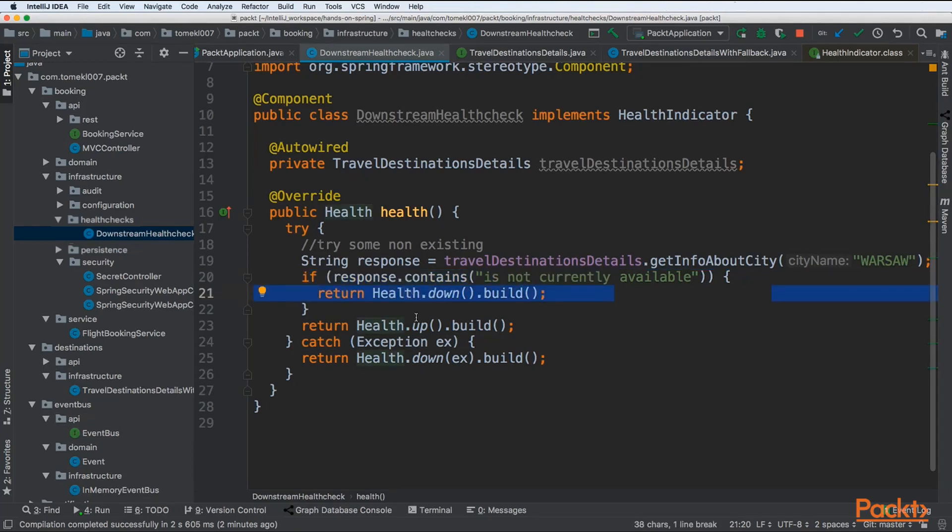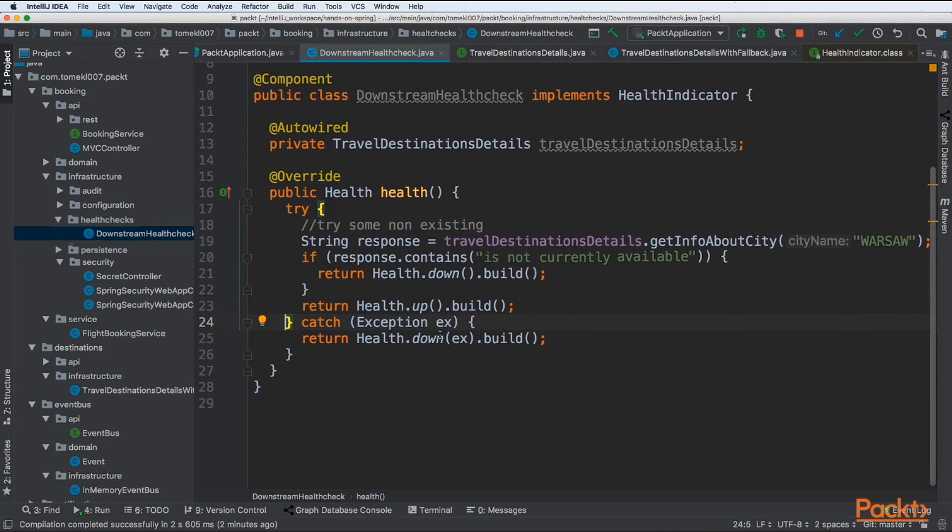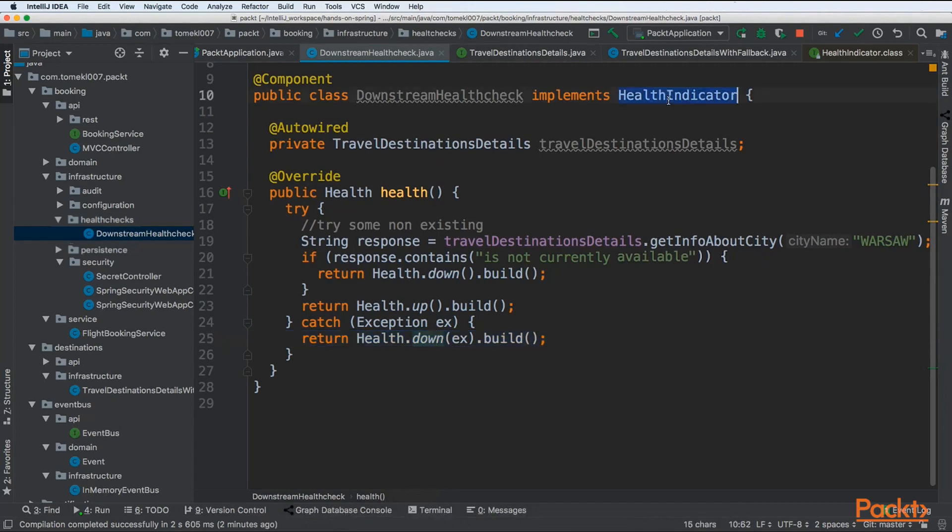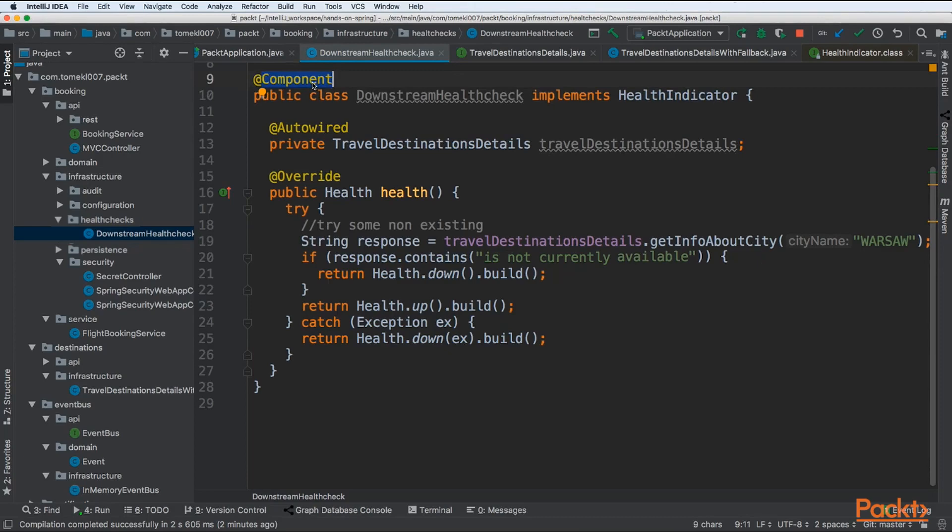Otherwise we are saying that it is up. There could be exceptions thrown by the get info about city, and if it happens then it means that our health check is also down. Creating a health indicator and annotating with component will allow Spring to automatically pick that and add to our health endpoint.